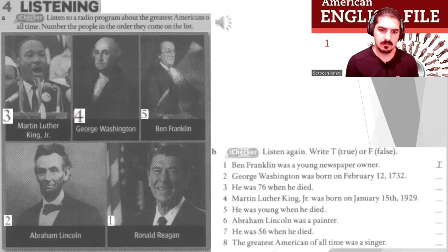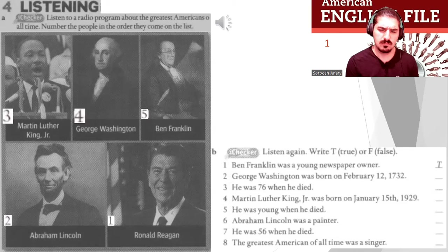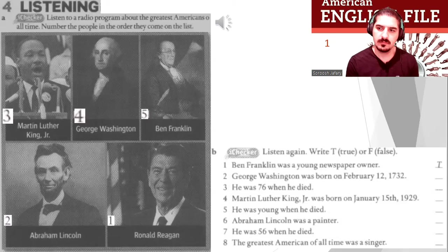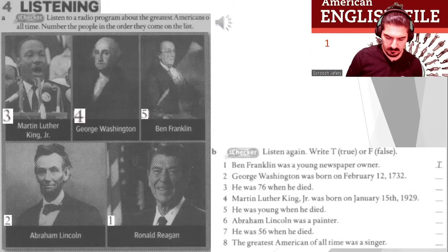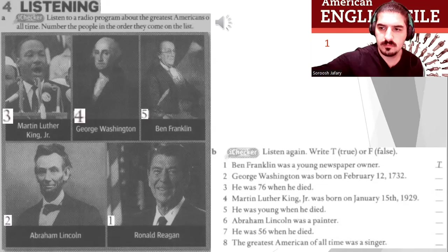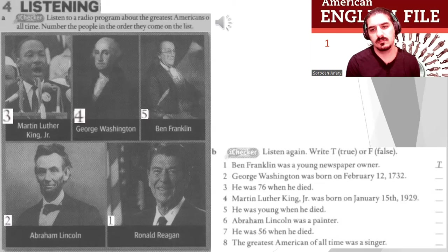Martin Luther King Jr. was an amazing person. He was born on January 15th, 1929, in Atlanta, Georgia. He was famous as one of the leaders of the US civil rights movement. He was killed on April 4th, 1968 — he was only 39 years old. That was tragic.